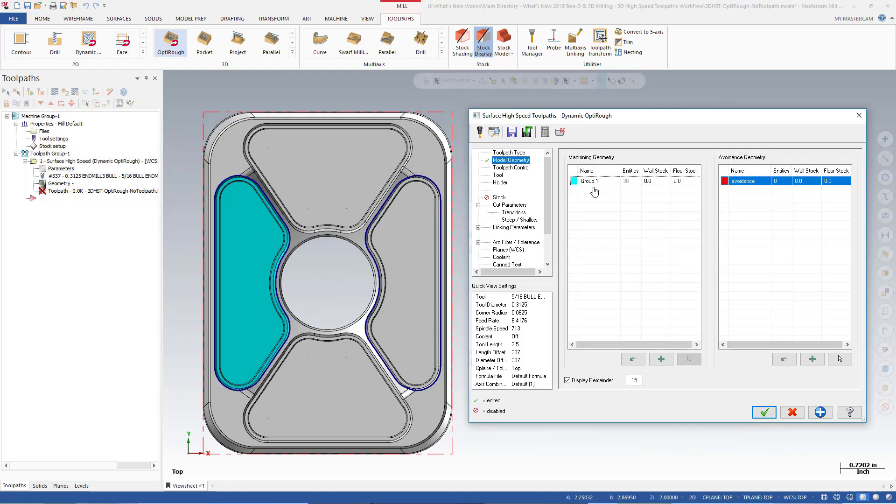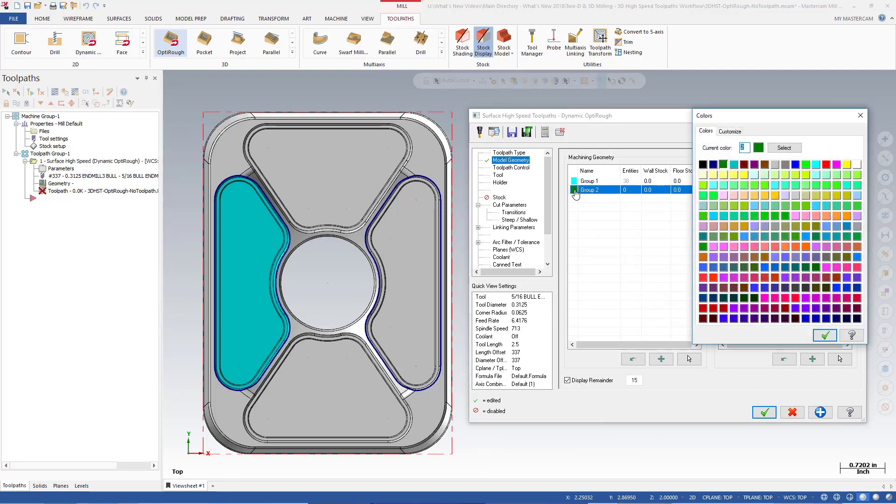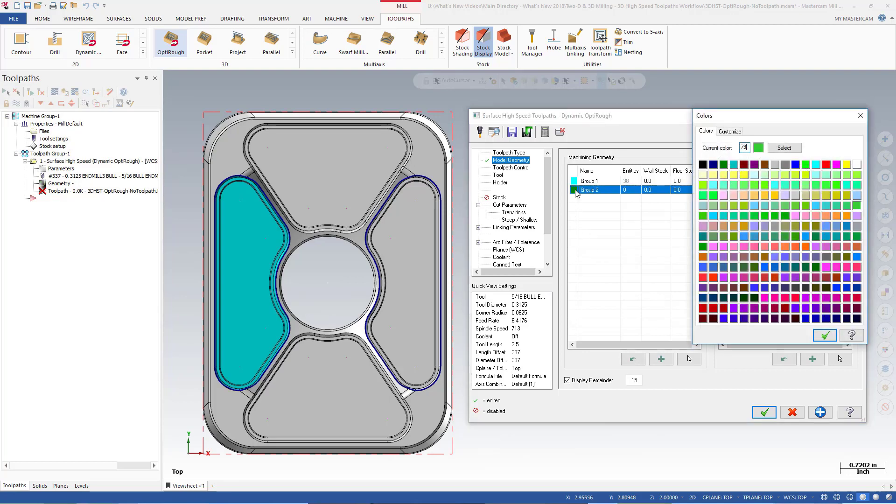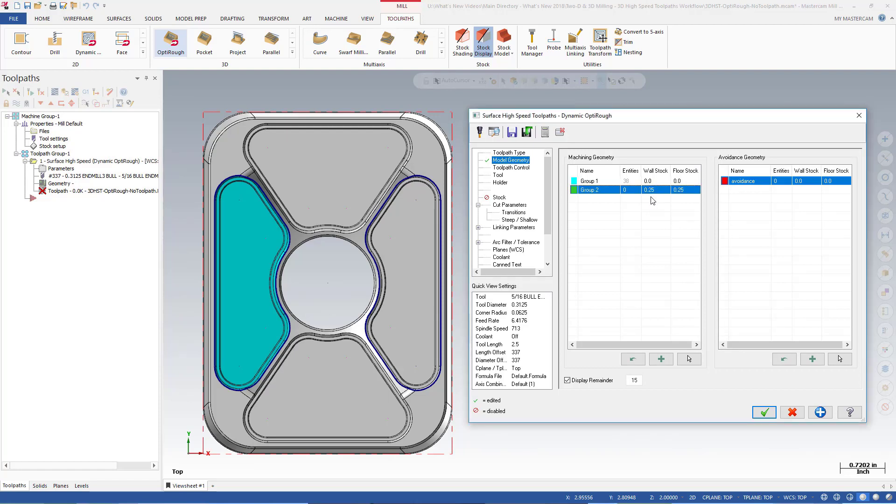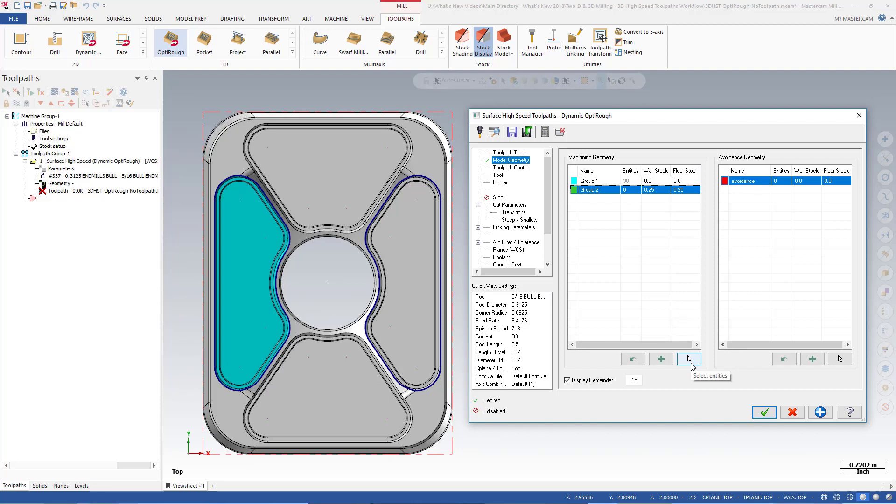To create a new machining group, click Add New Group. Enter a unique name and color to easily distinguish this group from the previous group. We want to leave 0.25 inch of stock on the walls and floors of this group. Double-click in each field to enter a value. To pick the geometry for this new machining group, make sure the row is selected in the grid and click Select Entities.